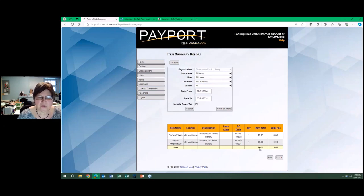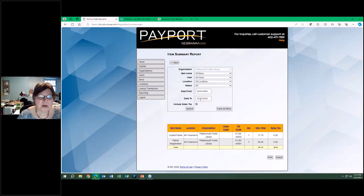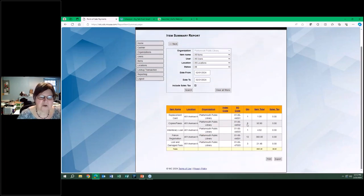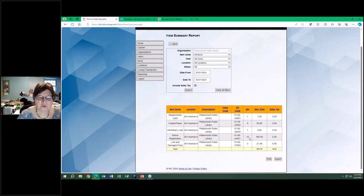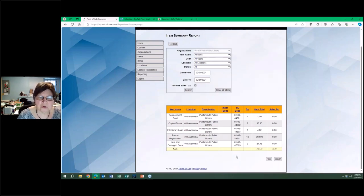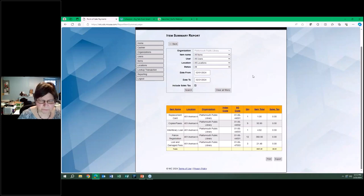So it tallies that and now we know what we took in for the 21st. If we wanted to get it for a longer period of time, obviously I run this monthly and I send this to the treasurer. It shows we had nine transactions for copies, we had 12 patron registrations so far this month, and it just tallies it up for us. It's a nice little double check for the treasurer when he gets the money. And again, it carries our code so he knows exactly which fund to put this money into.